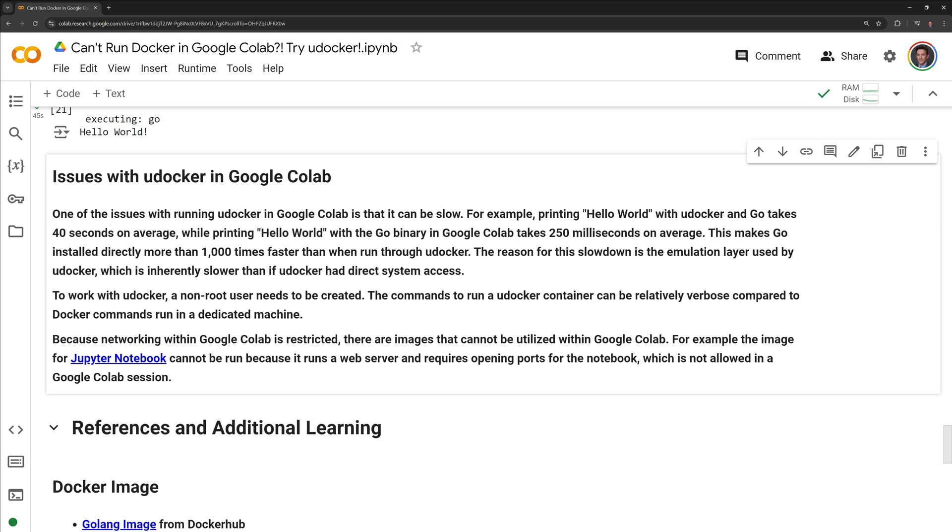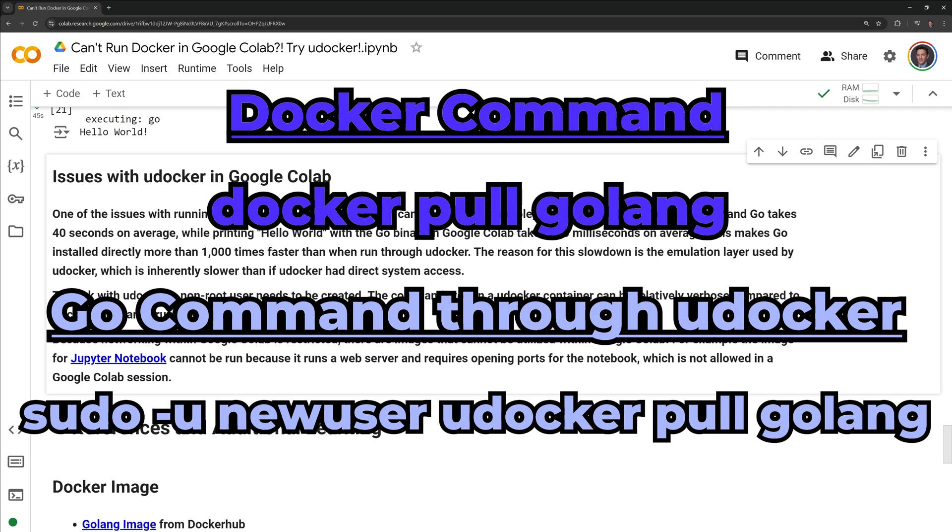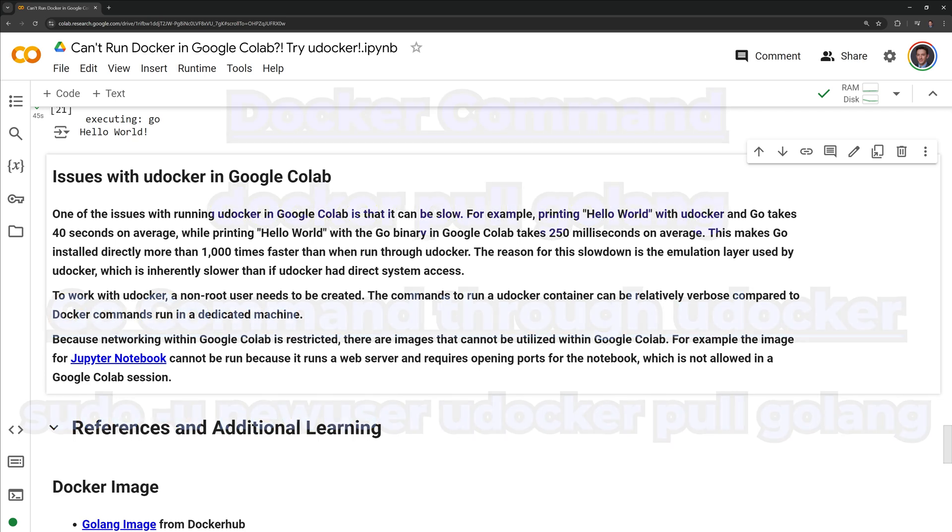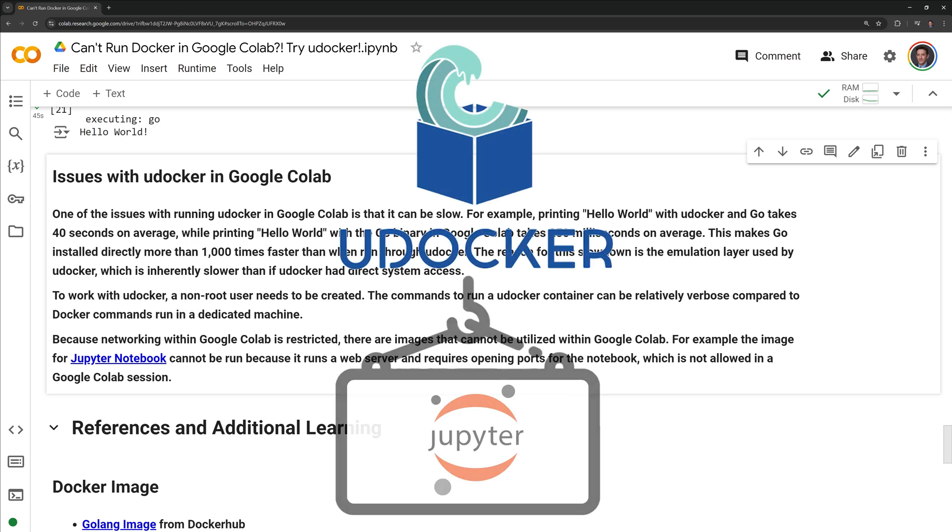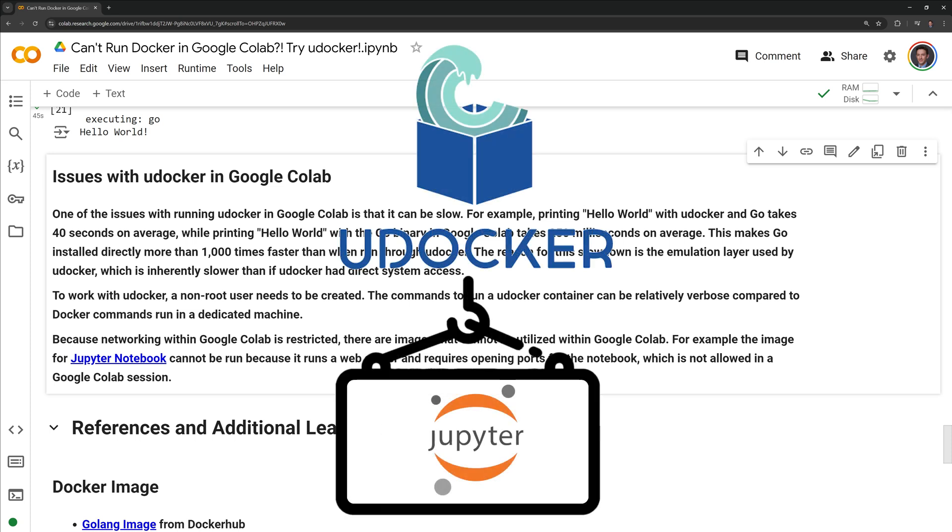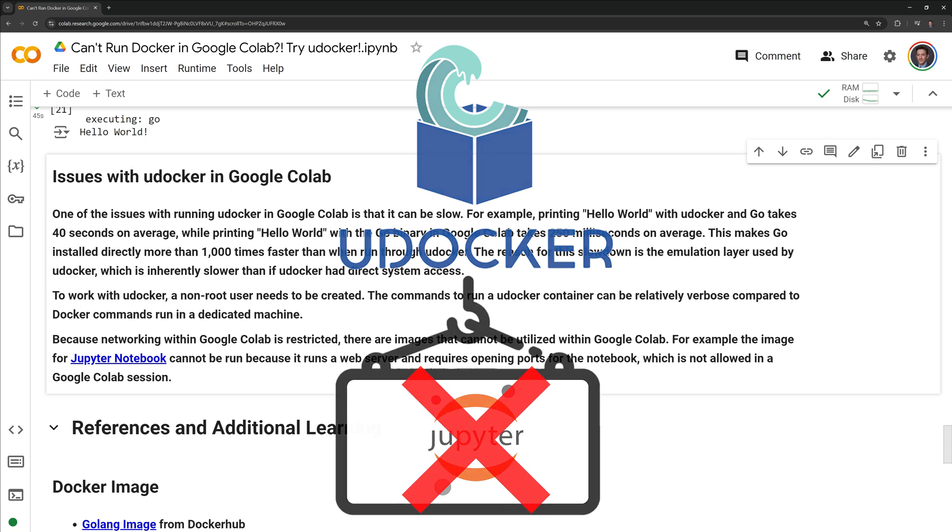To work with uDocker, a non-root user needs to be created. The commands to run a uDocker container can be relatively verbose compared to Docker commands run in a dedicated machine. Because networking within Google Colab is restricted, there are images that cannot be utilized within Google Colab. For example, the image for Jupyter Notebook cannot be run because it runs a web server and requires opening ports for the notebook, which is not allowed in a Google Colab session.